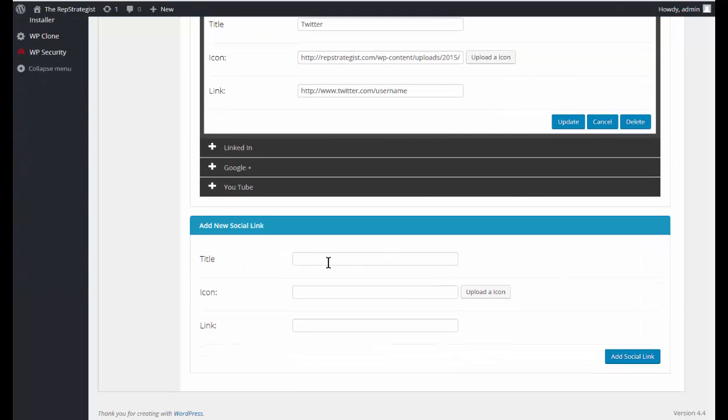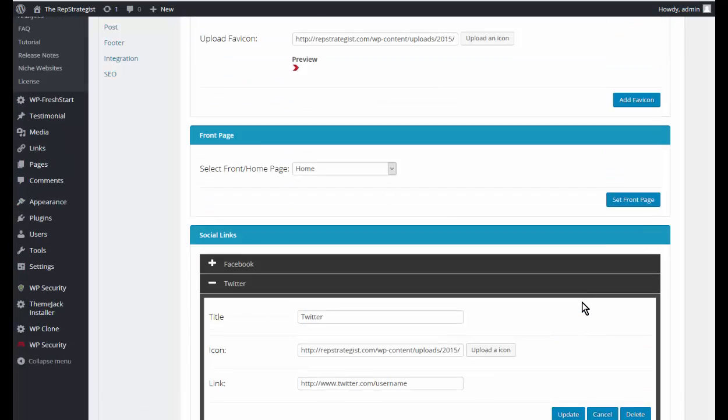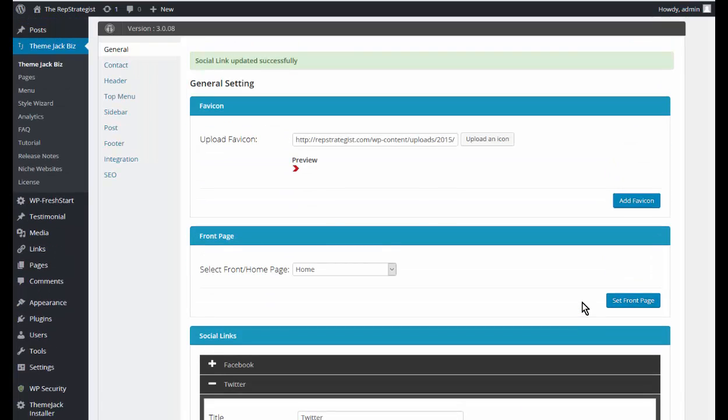We'll close that, and if you have other social links that you want to add, you can go ahead and add those here. Add a new one, and that's done now for general settings. Next video will be on the contact.